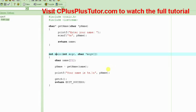You cannot return a pointer to a local variable. You won't be able to debug the program. So let's see.